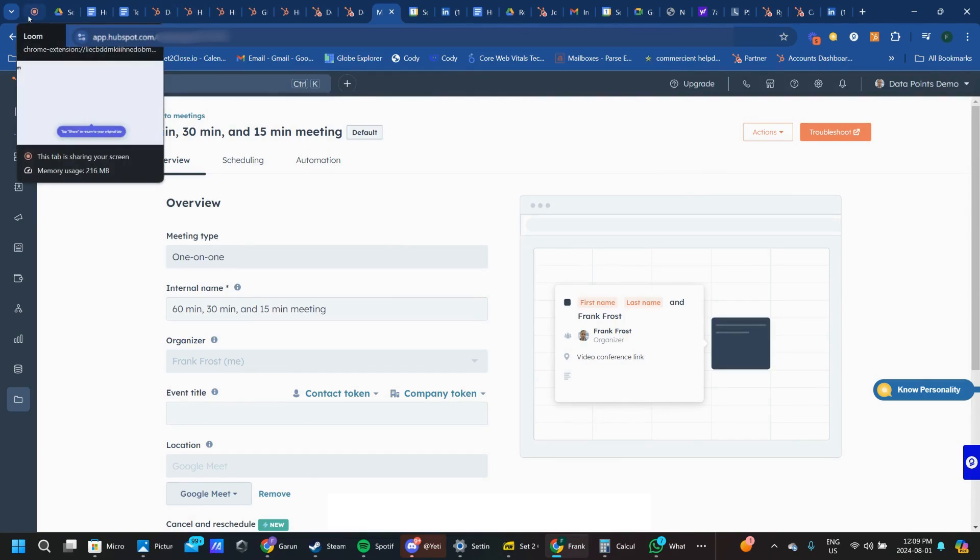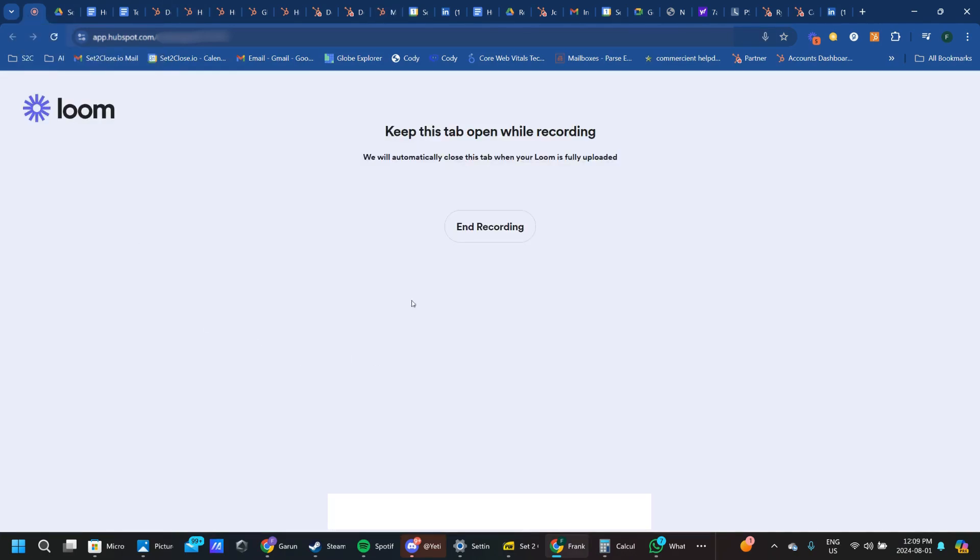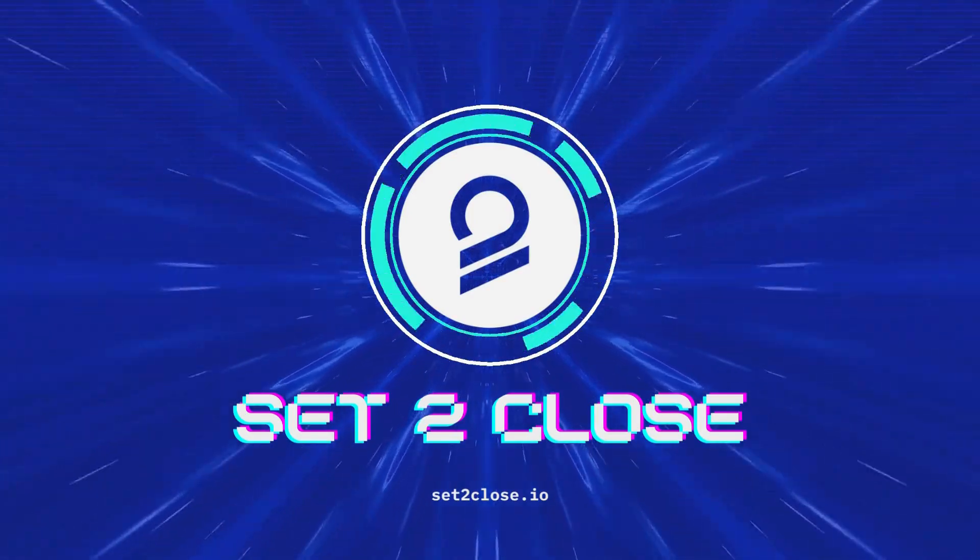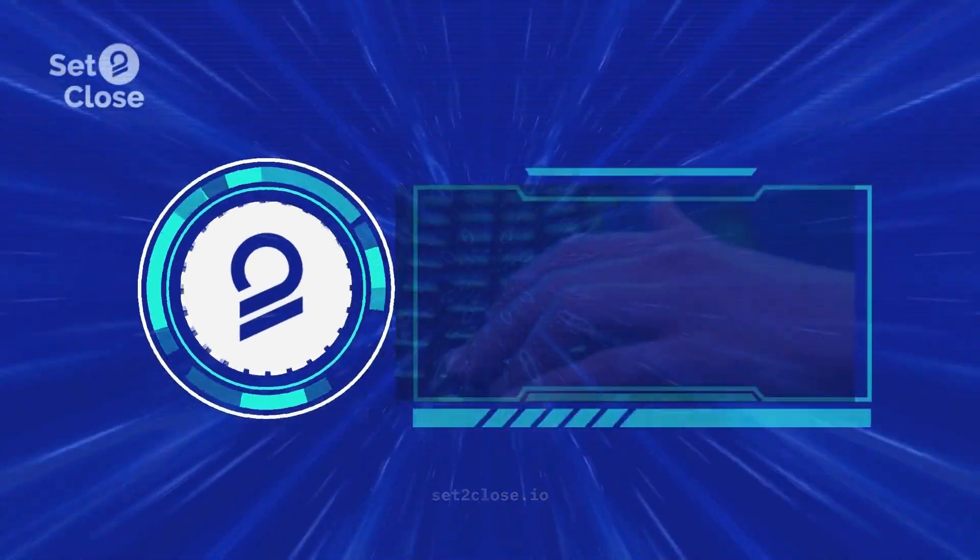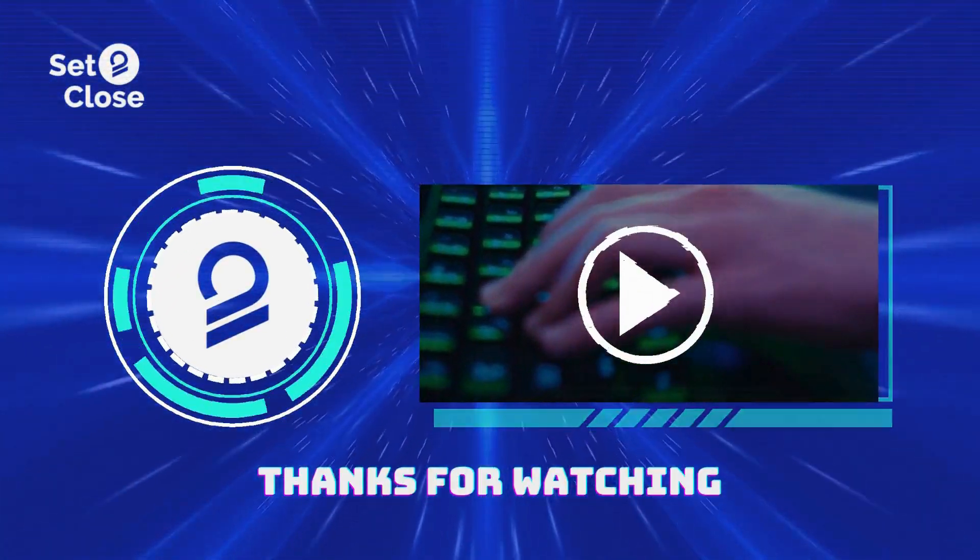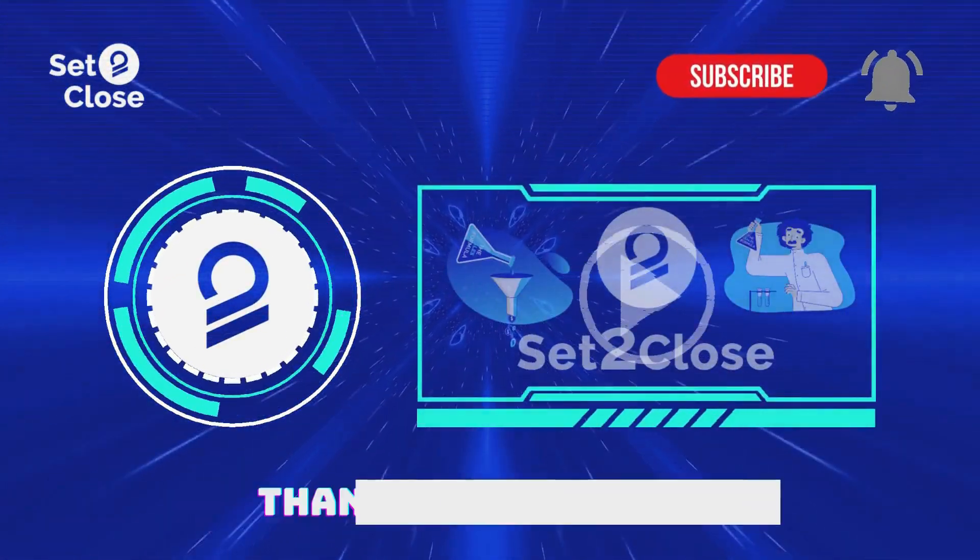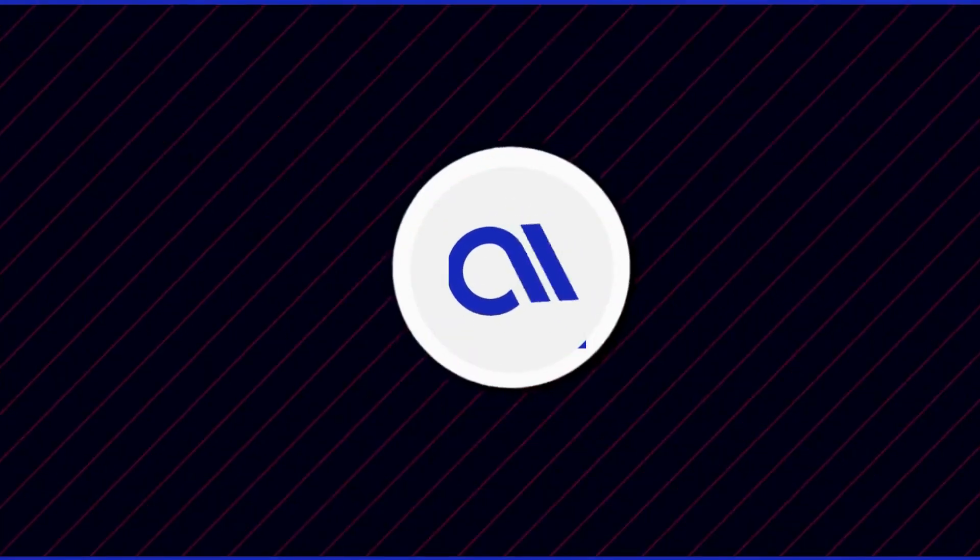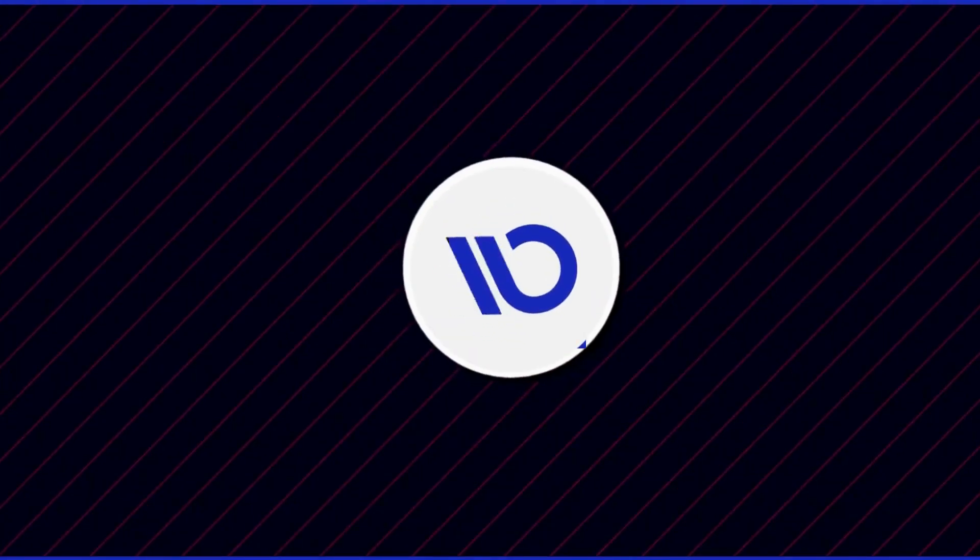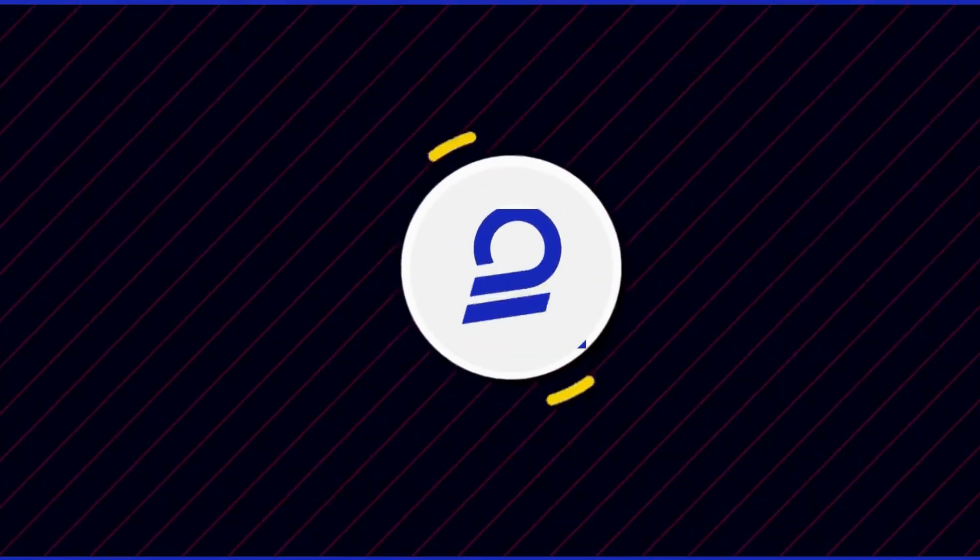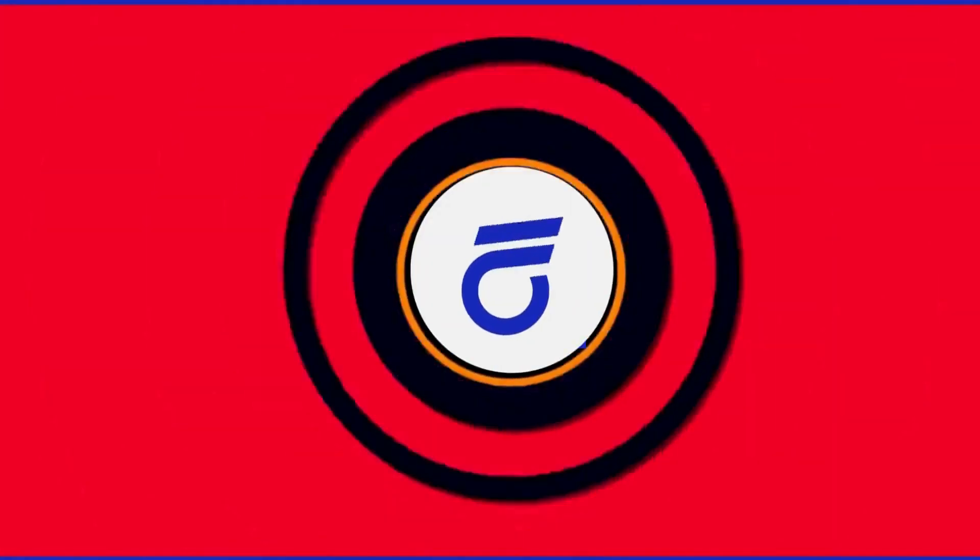Hope this was informative. Thanks for watching and keep removing those revenue roadblocks. If you want more videos like this, follow our channel for fresh new content every day. Check out our RevOps playlist, or how about this video chosen just for you? See you next time.